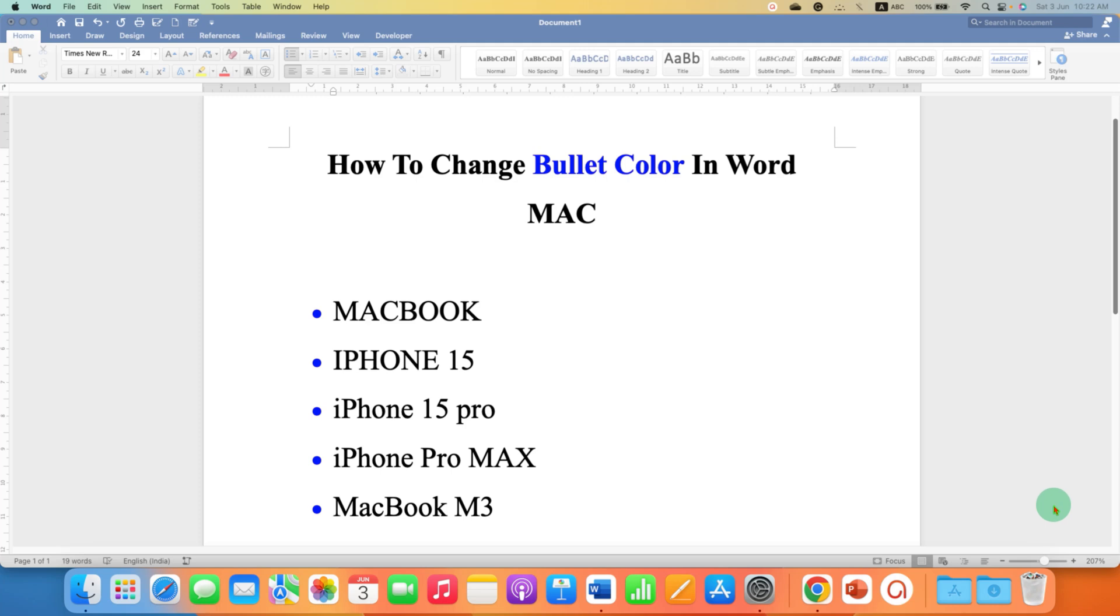In this video, you will see how to change bullet colors in Word MAC. To change bullet colors, first you need to select the bullet points.